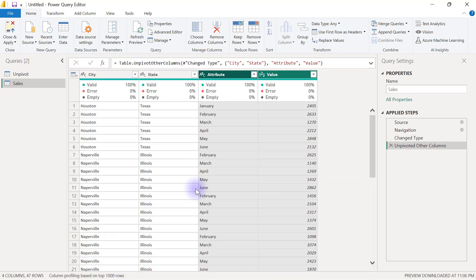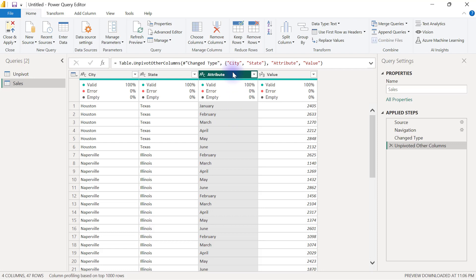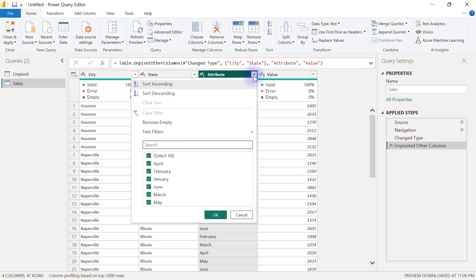Now let's assume that I'm going to sort the attribute column to make this easy for us to do our counting. I'm going to sort the attribute column by clicking on the drop down on that column and then I will select ascending.